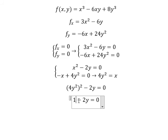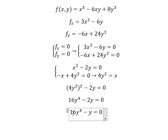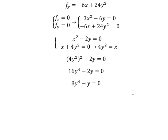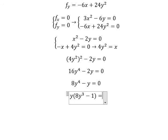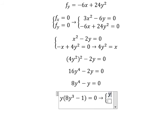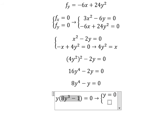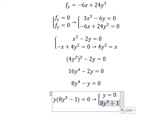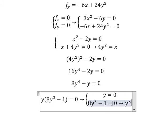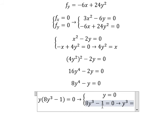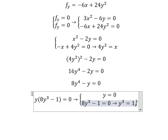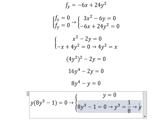Now we can find the solution for y. This gives us 16y to the power of 4. We simplify by 2, then do factorization by y. Now we have two solutions: y equals 0, and 8y to the power of 3 minus 1 equals 0. From the second factor, y to the power of 3 equals 1/8, and dividing both sides by 8, we get y equals 1/2.